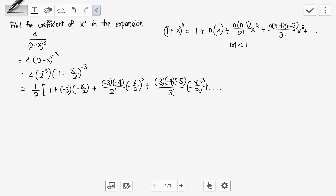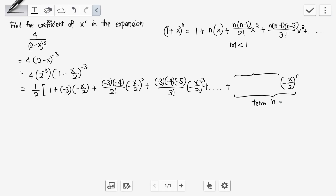If we want the expansion of x^r, we know that the first term has x to the power of 1, the second term has x to the power of 2. When x is to the power of 1, there is 1 number in the numerator. When x is to the power of 2, there are 2 numbers. So from this pattern, I can identify what the term in x^r will look like.